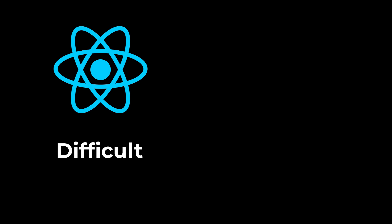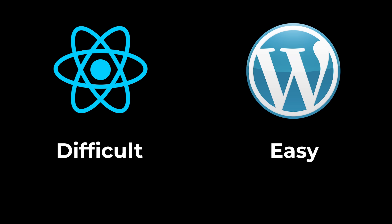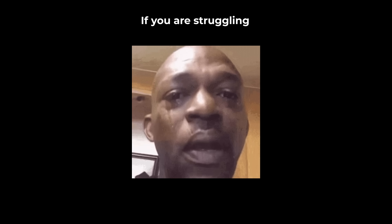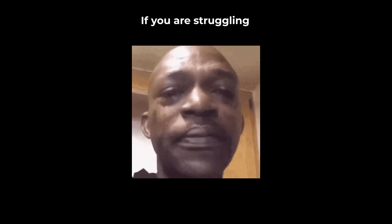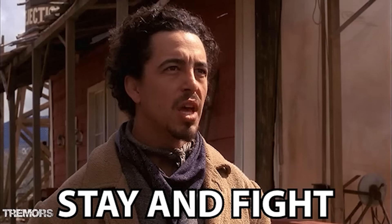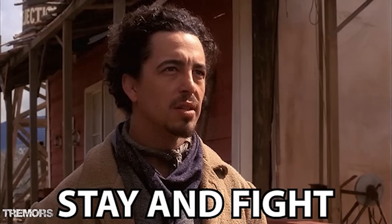Learning React is harder than learning to use WordPress. That means there is a barrier to entry. That means less competition. And at the end of the day, the market is a game of supply and demand. If you are struggling with coding, that means everyone struggles with it. That means a lot of people will give up, thinking that they are not smart enough to build apps and websites. Make sure you are not one of them.